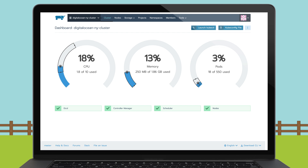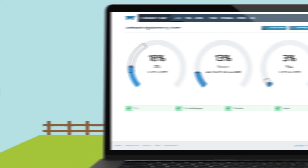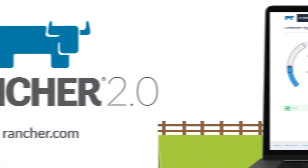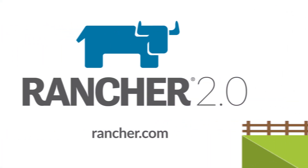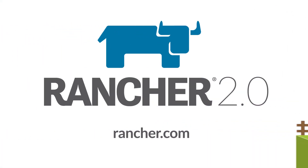With Rancher 2.0, you can accelerate the adoption of containers and Kubernetes in your organization, help users build applications faster, and get to market with features that your customers will love. Deploy Rancher 2.0 Beta today.